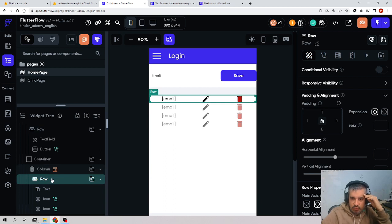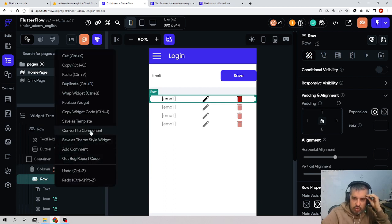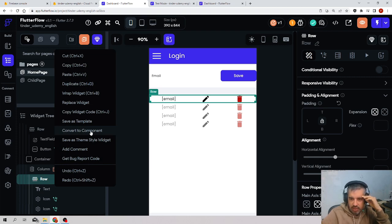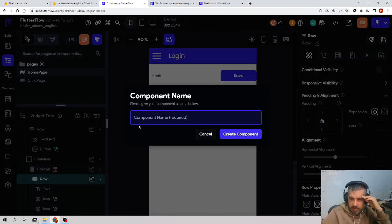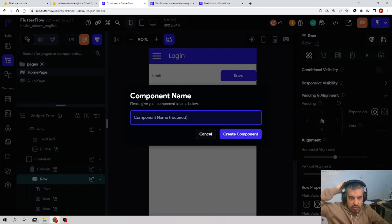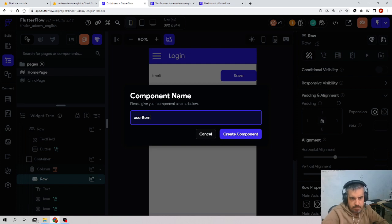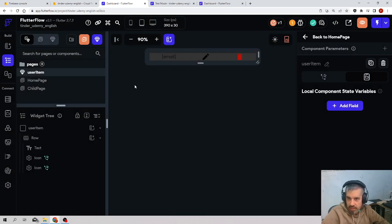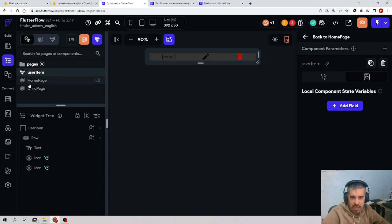We come here to this element, and if we do right click, there is an option that says convert to component. We click here, convert to component. We are prompted to tell a component name - I will call it user item. Create component.